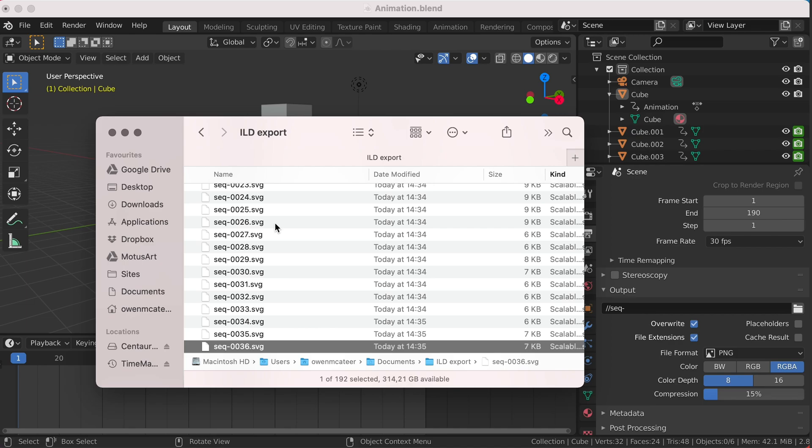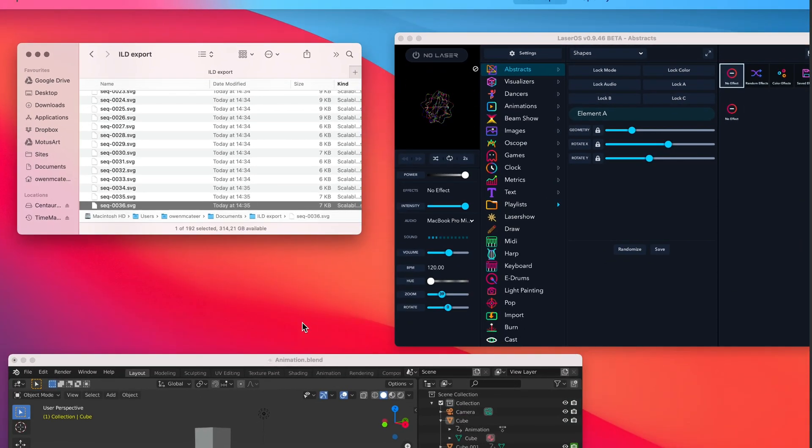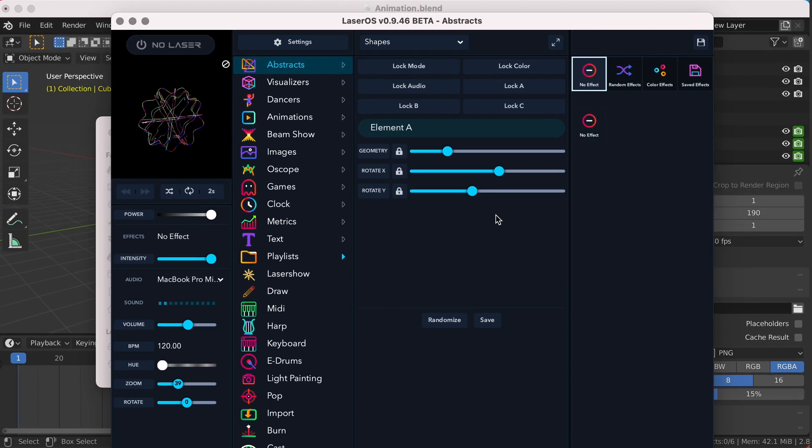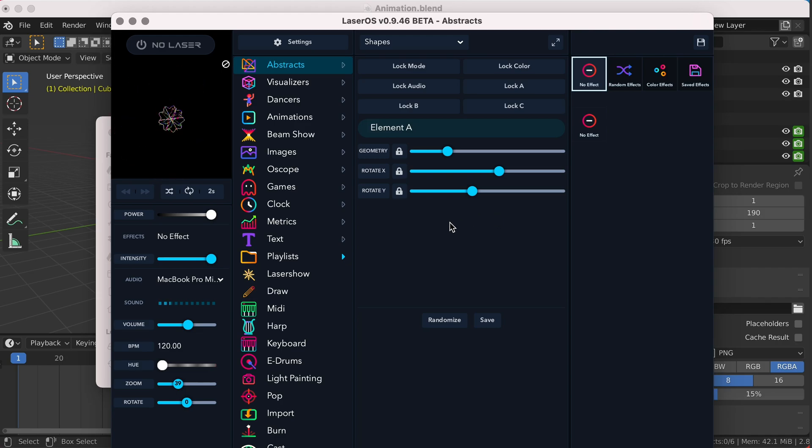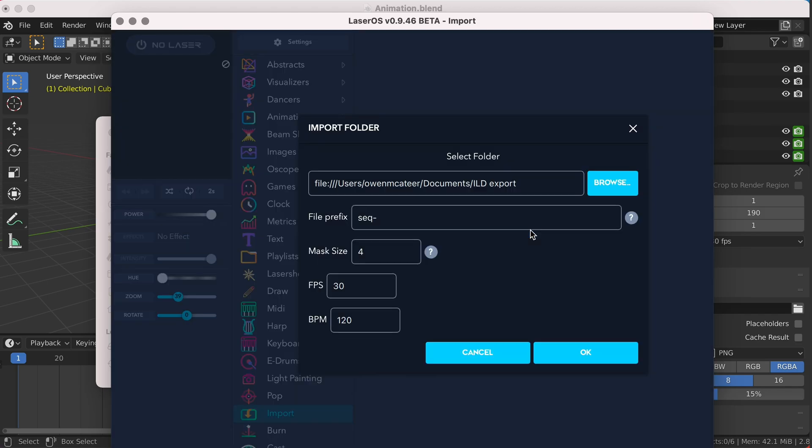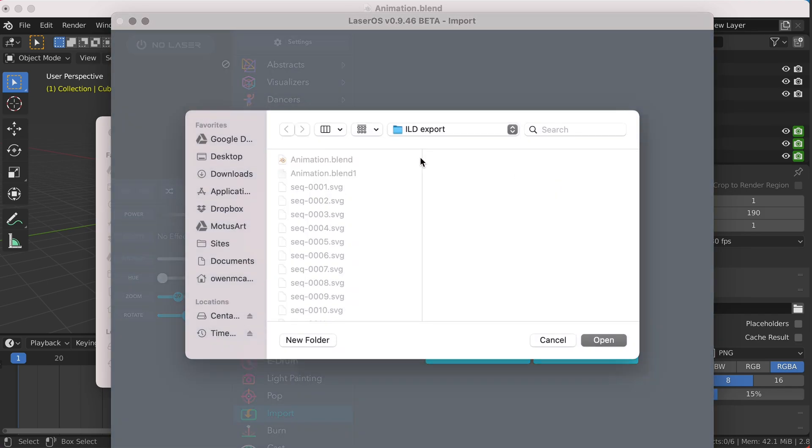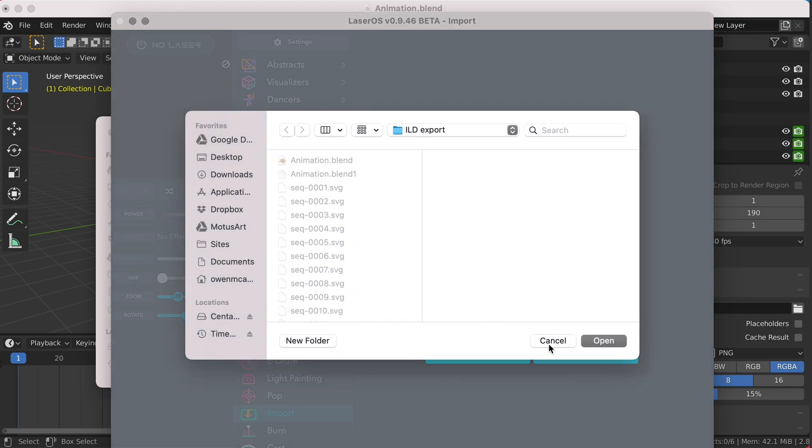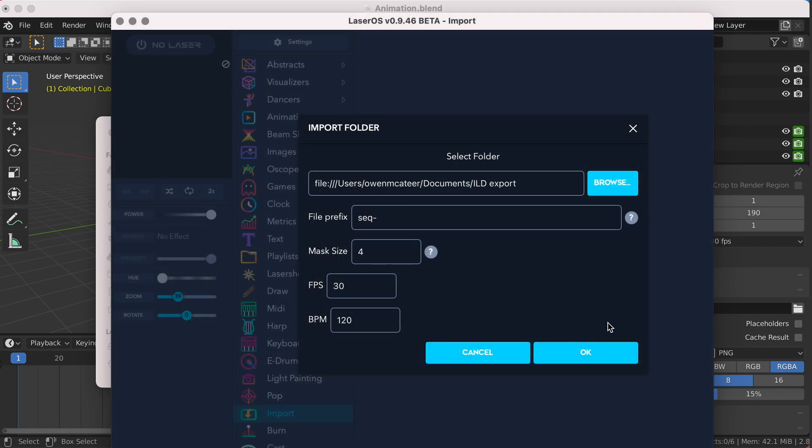Now to convert this SVG sequence into an ILD laser file, we're going to use LaserOS. Once you have the software open, come down to import and then import folder with SVG animation. Select the folder where we exported our animation to and enter the file prefix.